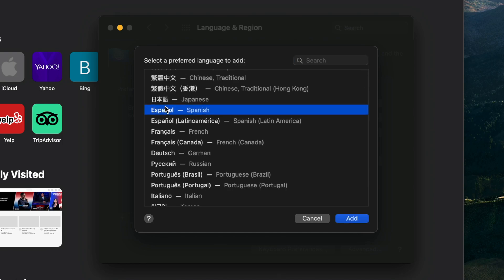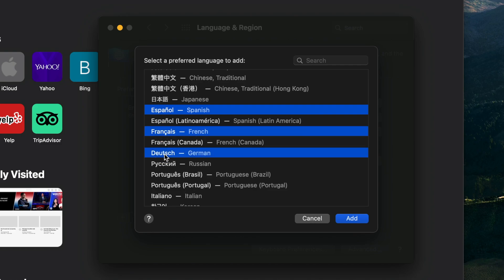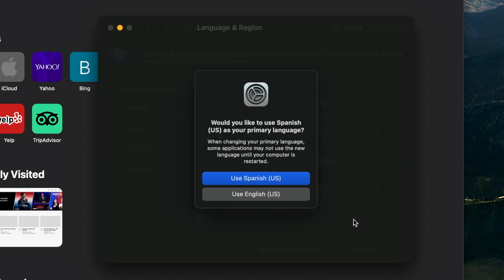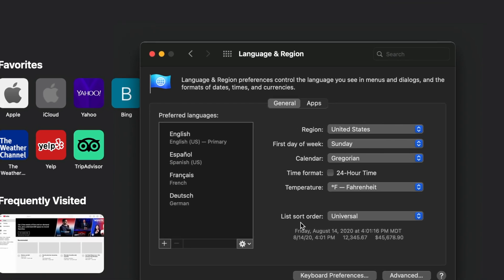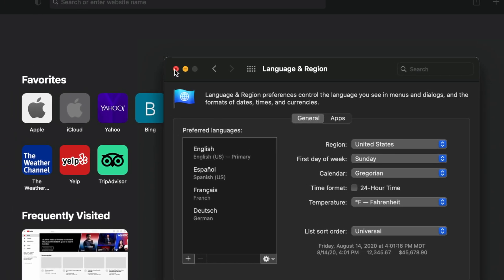To add more than one language, hold down the command key on your keyboard and click on any other desired languages. Then, click the Add button in the lower right, confirm your primary language in the prompt, and then close System Preferences.